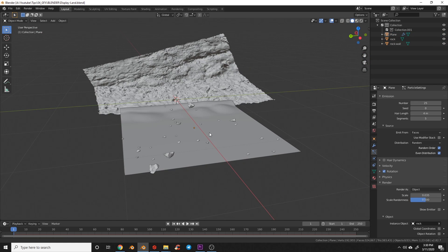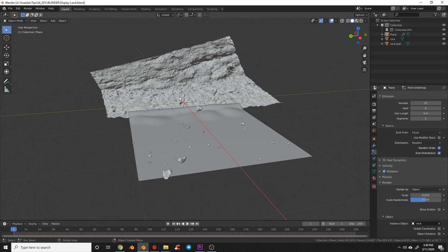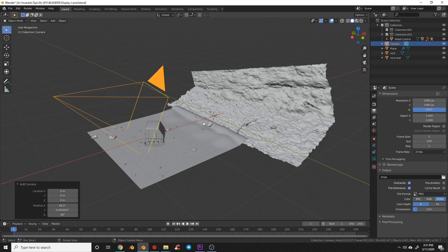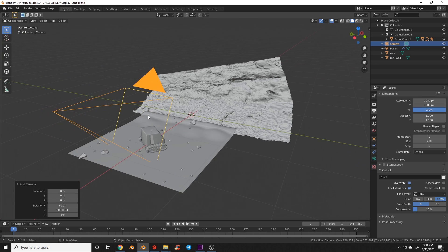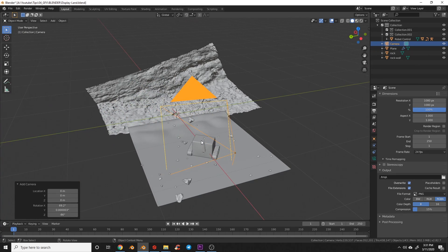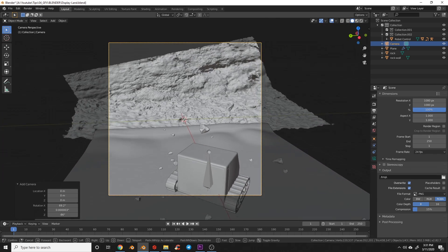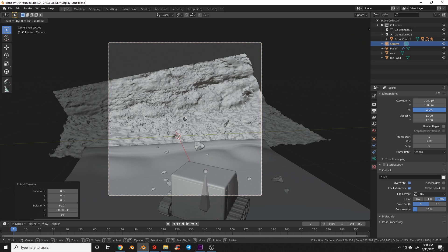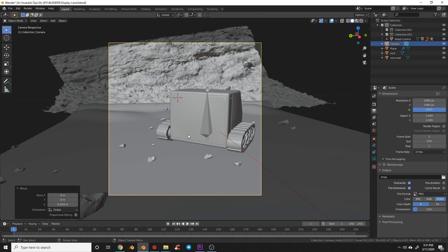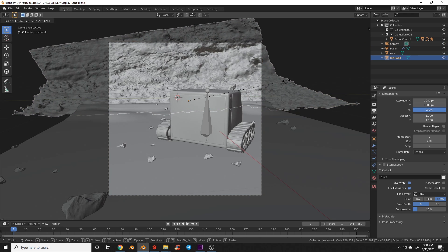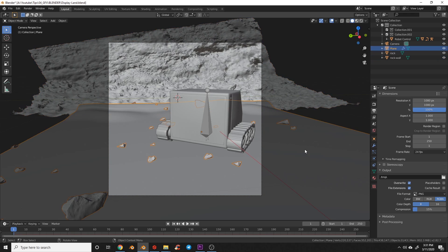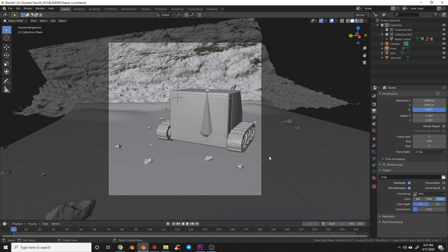Let's add a subject and set up the camera. I'll import the robot from my previous tutorial — you can import any object you want. Once your scene and subject are set up, add a camera. I have mine set to 1080×1080. I'll snap to camera view, walk the camera to a low angle, and scale the background to ensure it fully covers the frame.